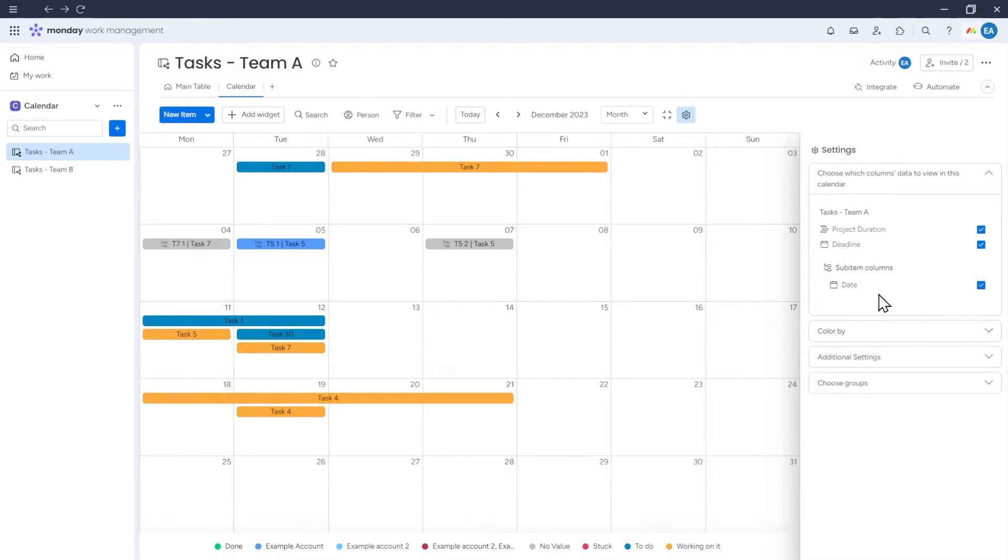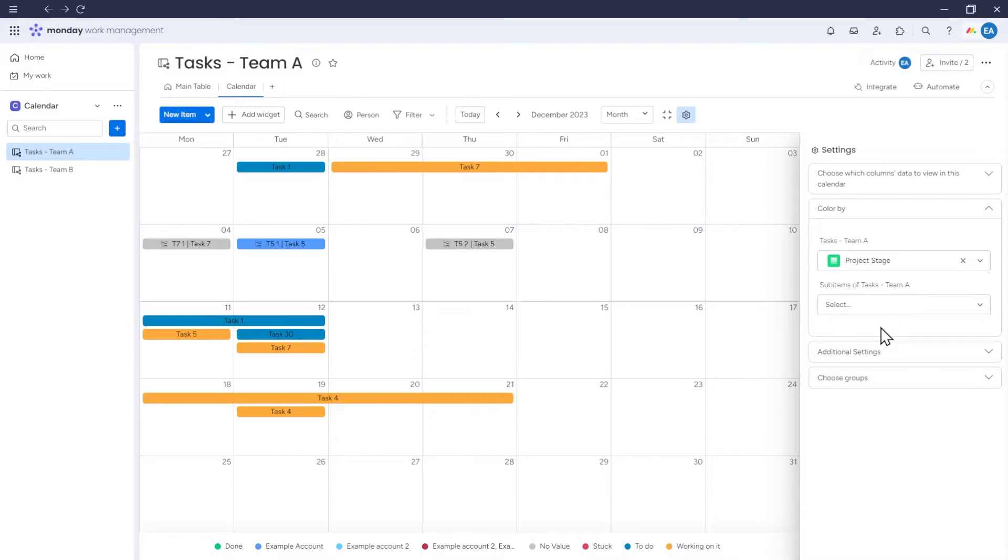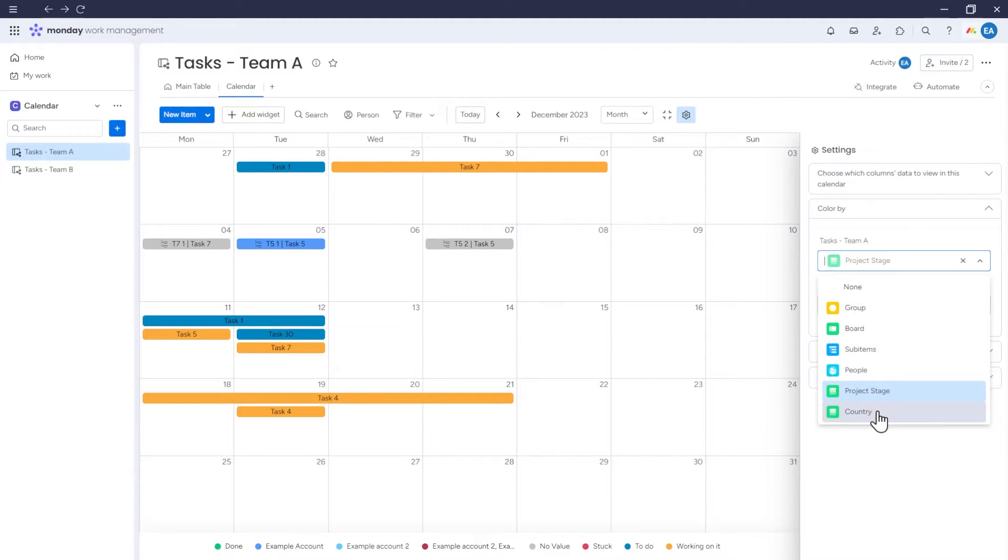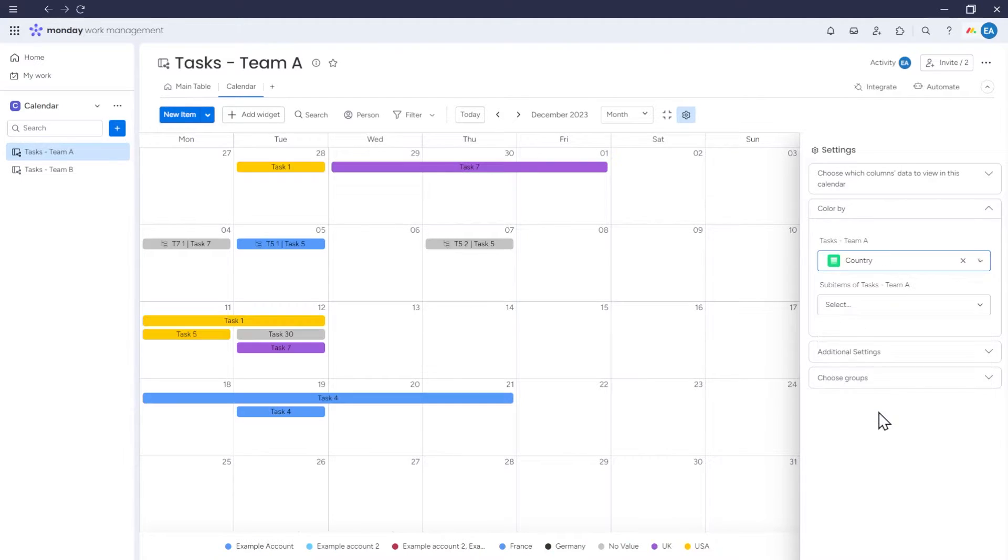Next, in the Color By tab, we can choose what should determine the color of items in the calendar. For example, if we choose the country column, items will be colored according to the country selected in that column.